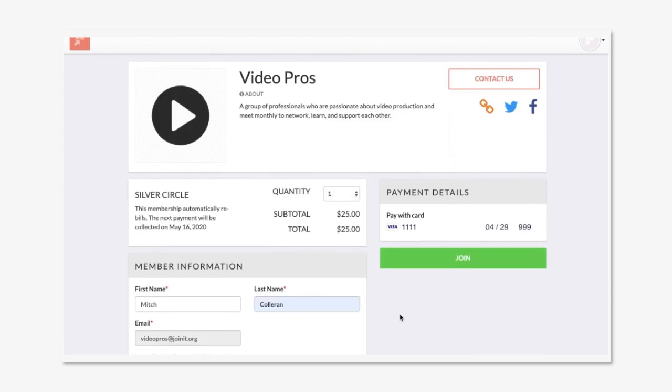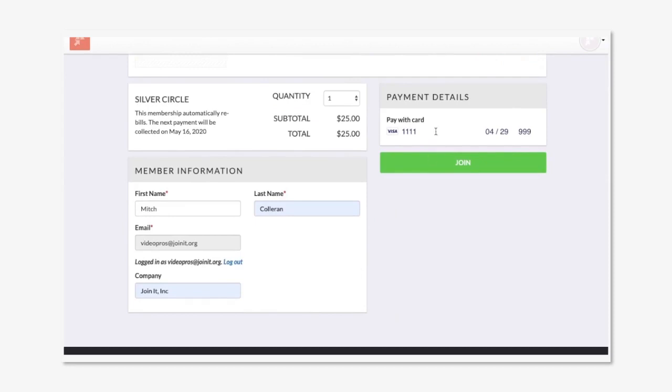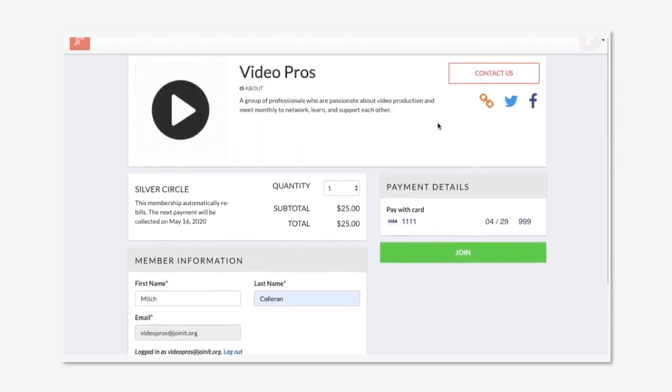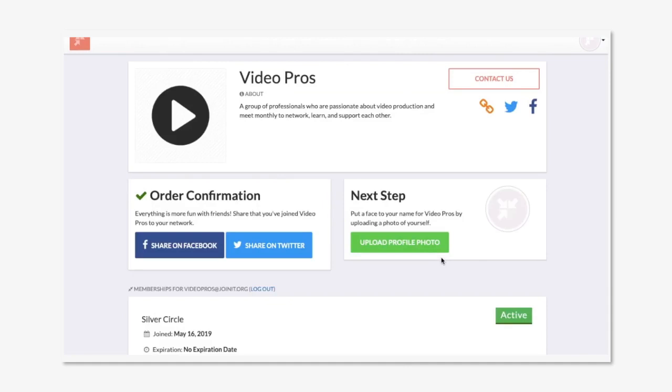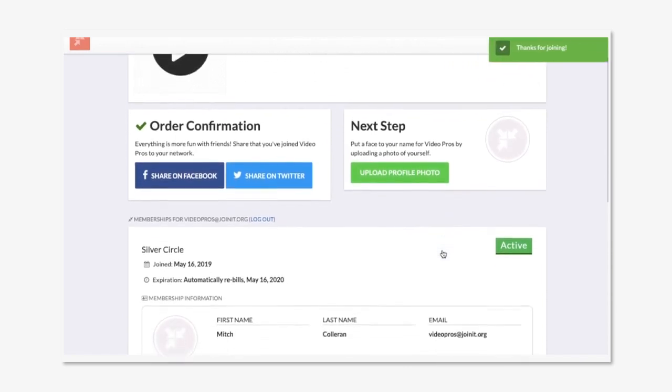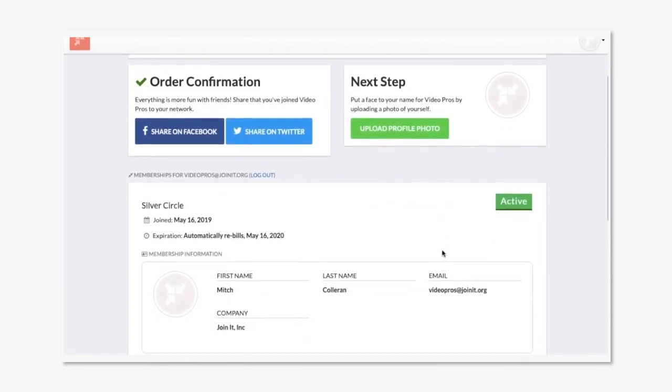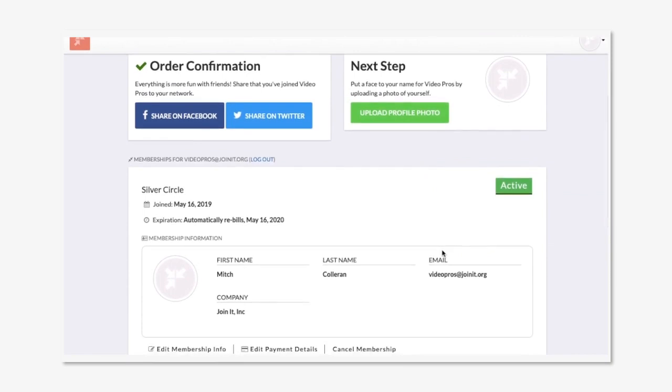Now, if I wanted to join this organization it's quick and easy. I'd enter the information needed as well as my payment details and click join. As soon as this process it takes you to the confirmation page, which org admins can customize with its own message, links, or videos.